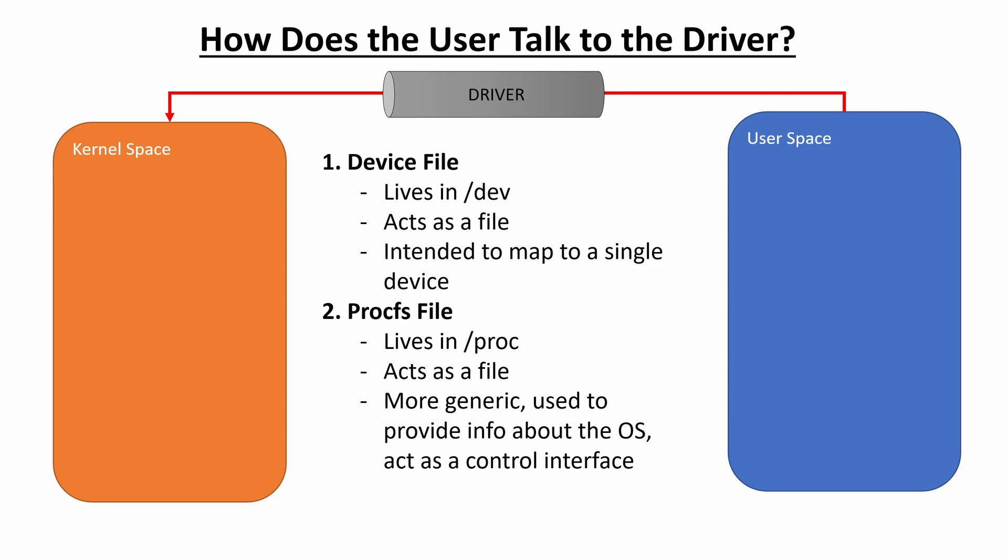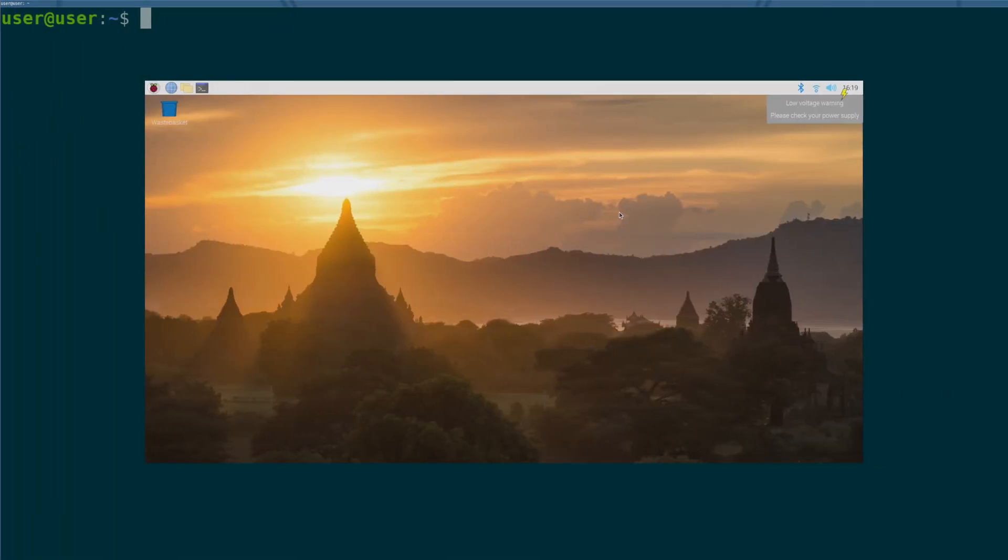So for this tutorial, we're going to be creating a procfs file in /proc that we can read and write from, and it will provide output and input to the kernel mode driver that will control the GPIO interface. And just to give an example of what the procfs file system looks like, I'll pull it up real quick here in my VM.